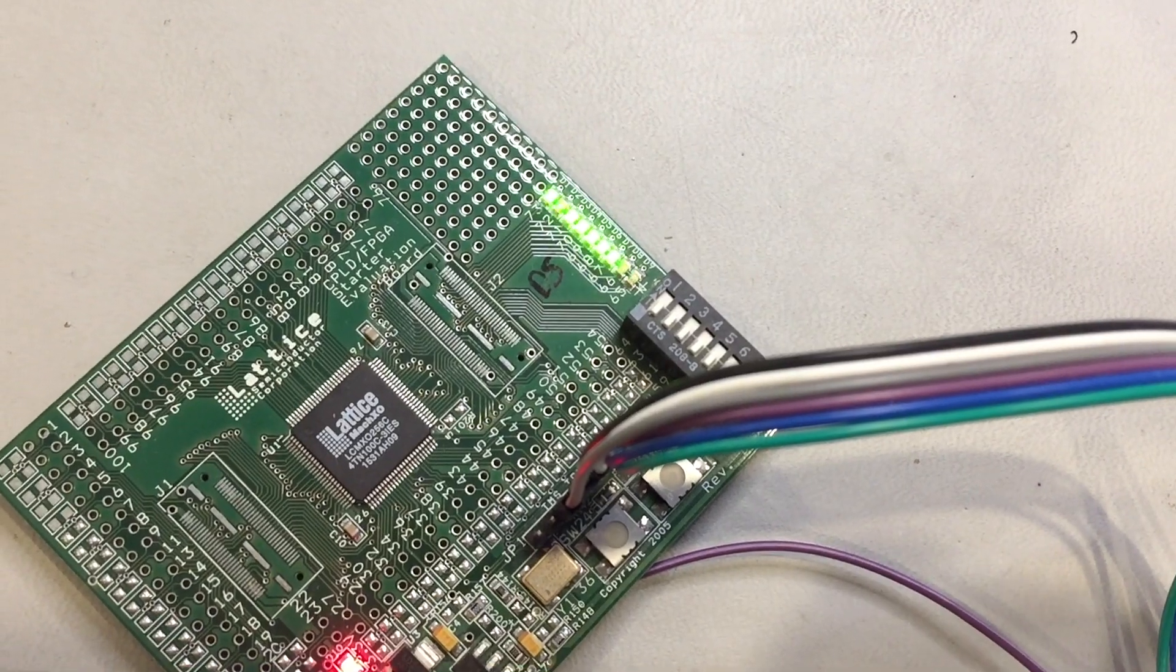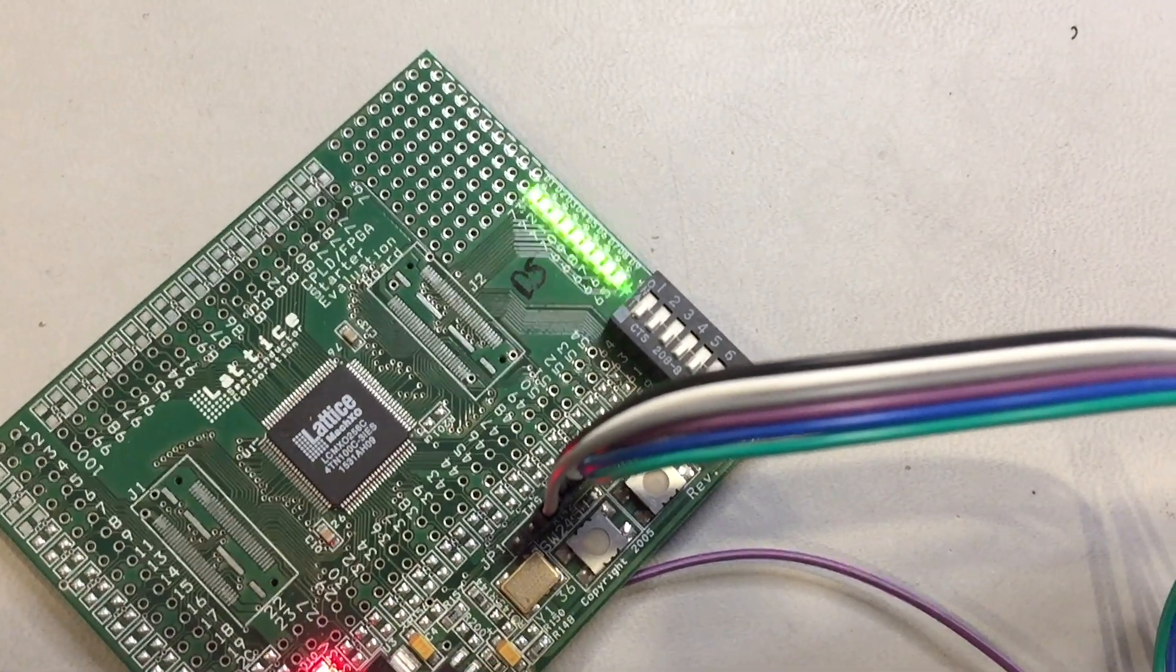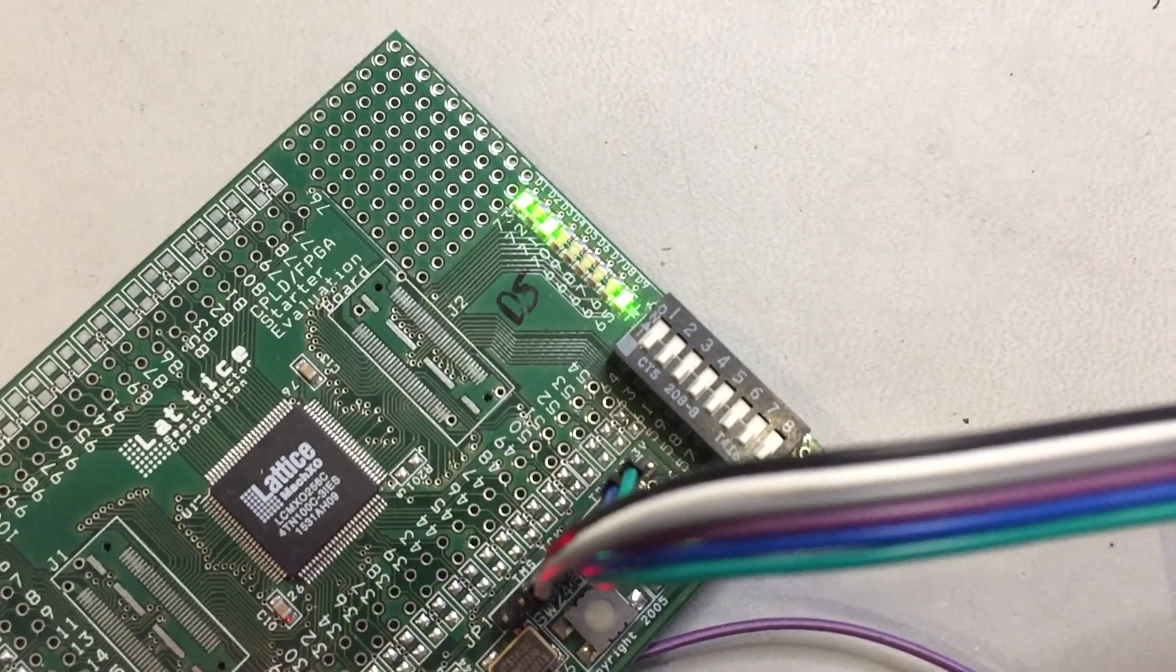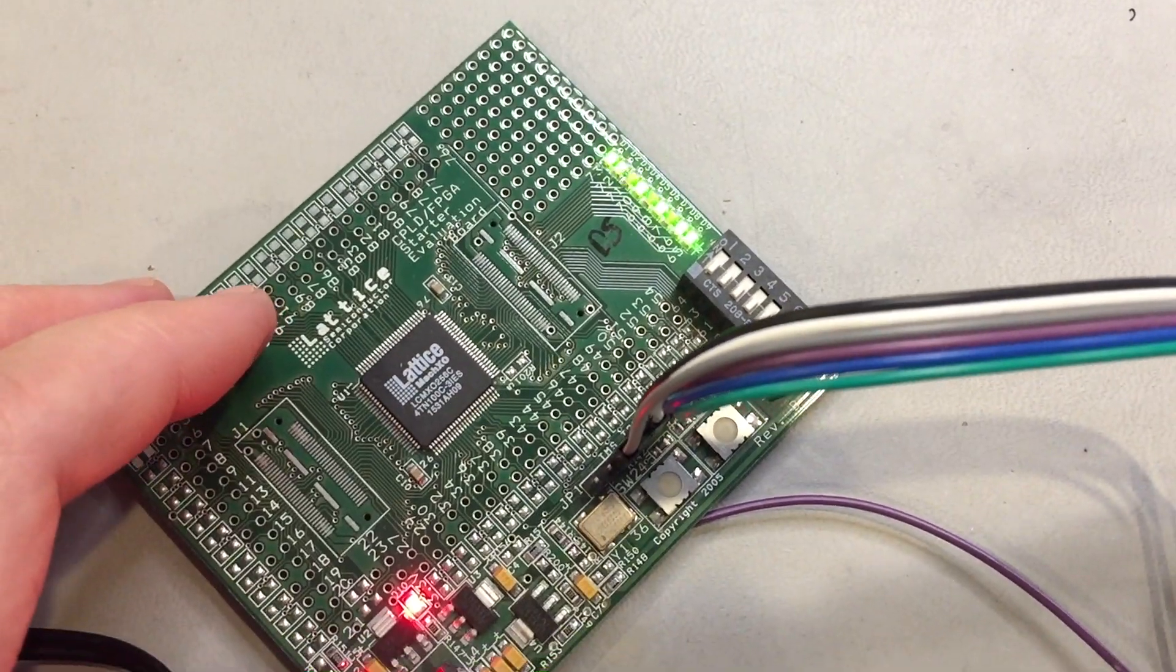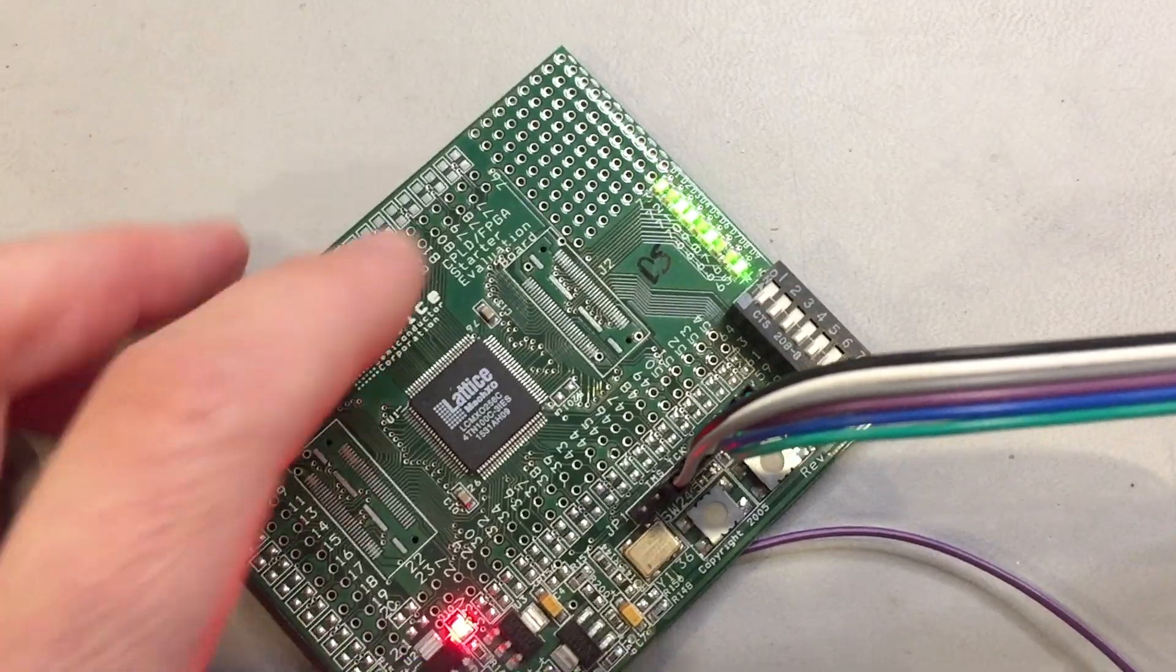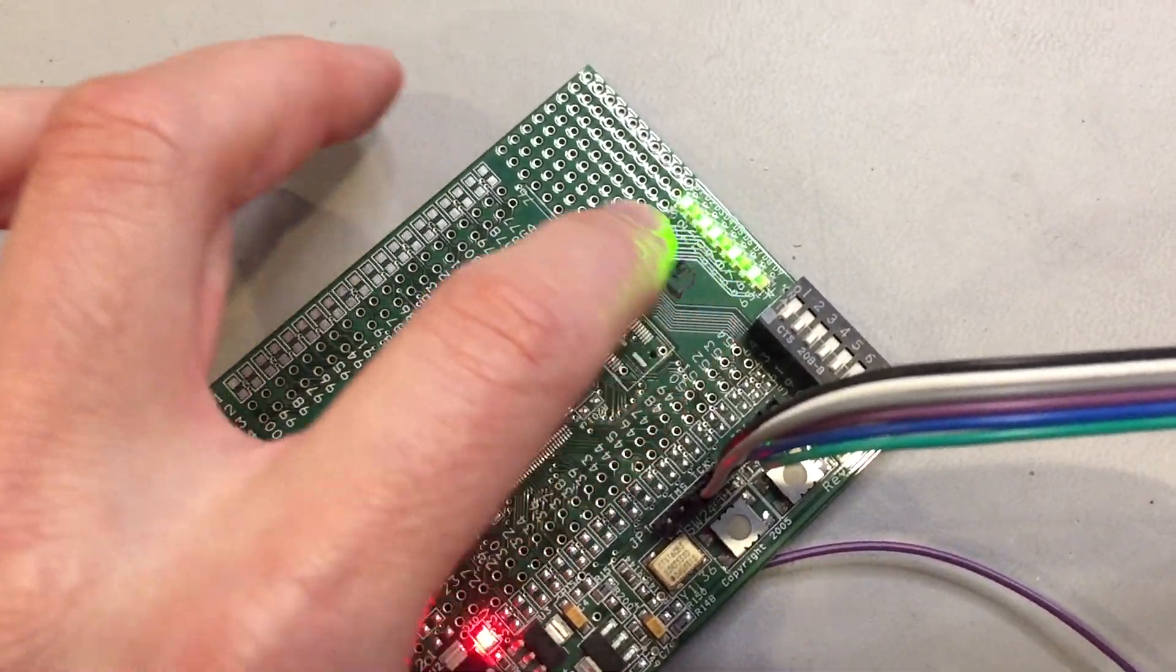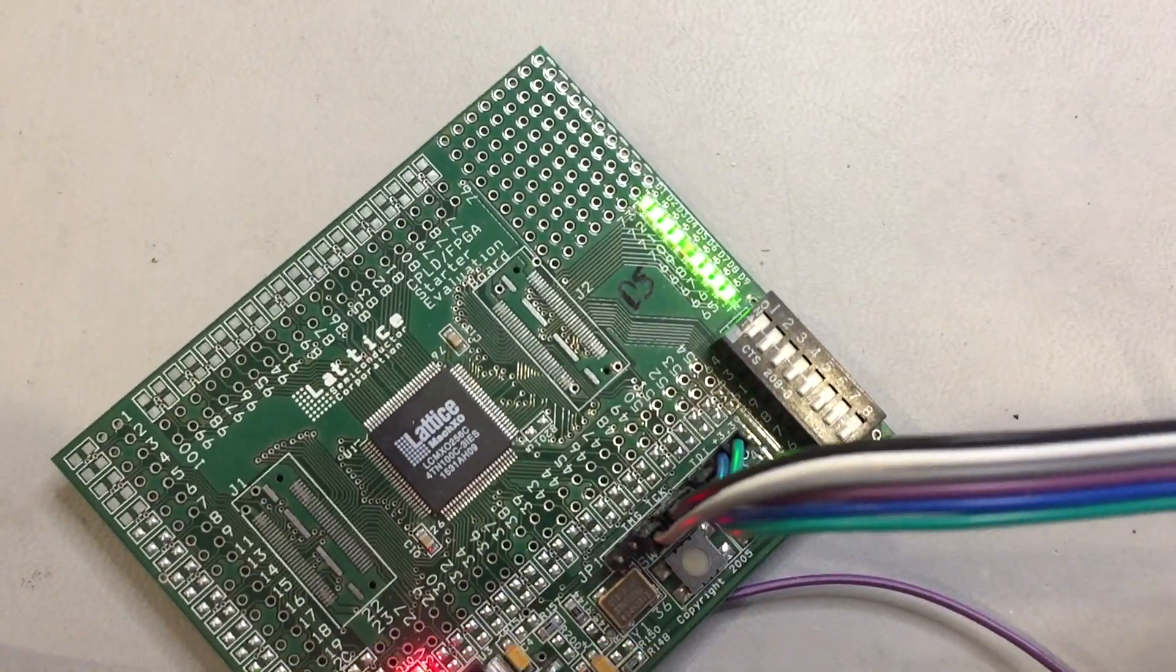Right now, this Mach XO is just running a little sample code. We can see it's just counting on the LEDs. And as soon as we take over those pins using the boundary scan X test mode, we're going to be controlling these LEDs, which is kind of cool. So we'll see that behavior change.